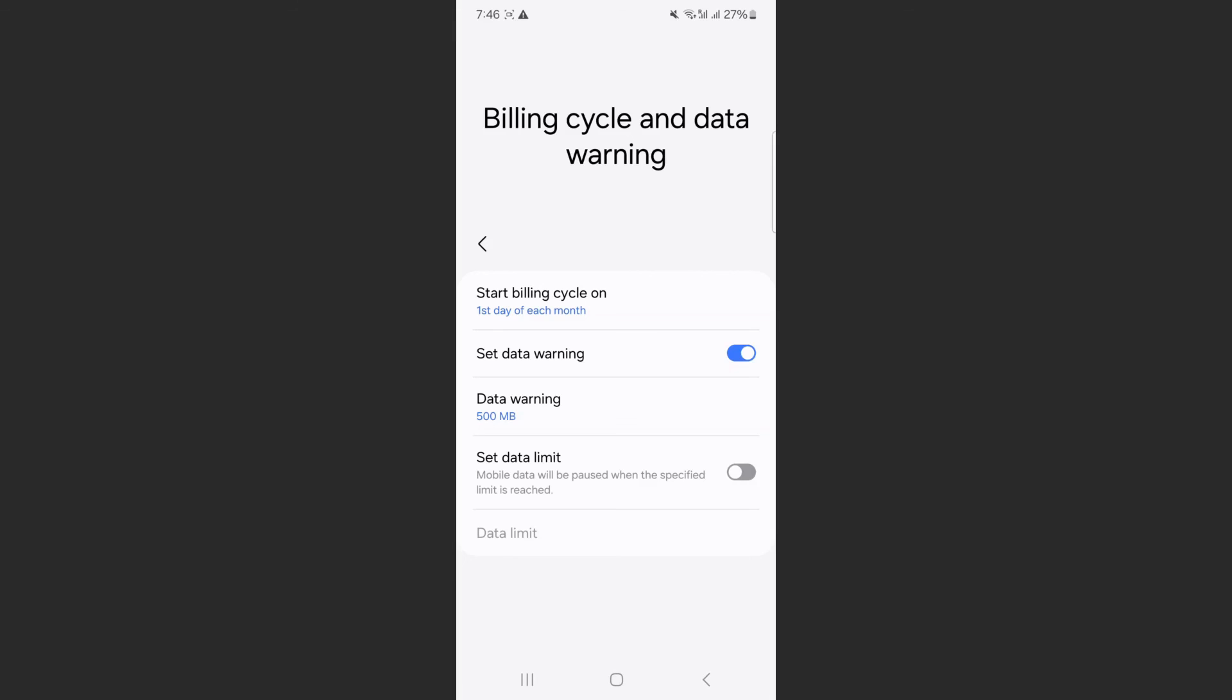And that's pretty much it. That's how to set data warning on Android. If you have any questions, please let me know in the comments below, and I'll do my best to help you out.